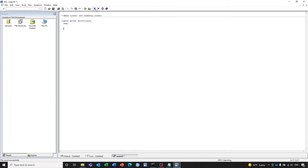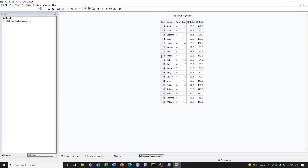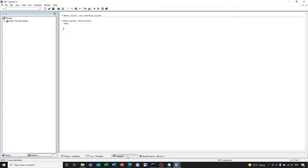You can see it's a very small data set — 19 records and 5 variables. I'm going to make a change on the data set by adding a new variable called region.